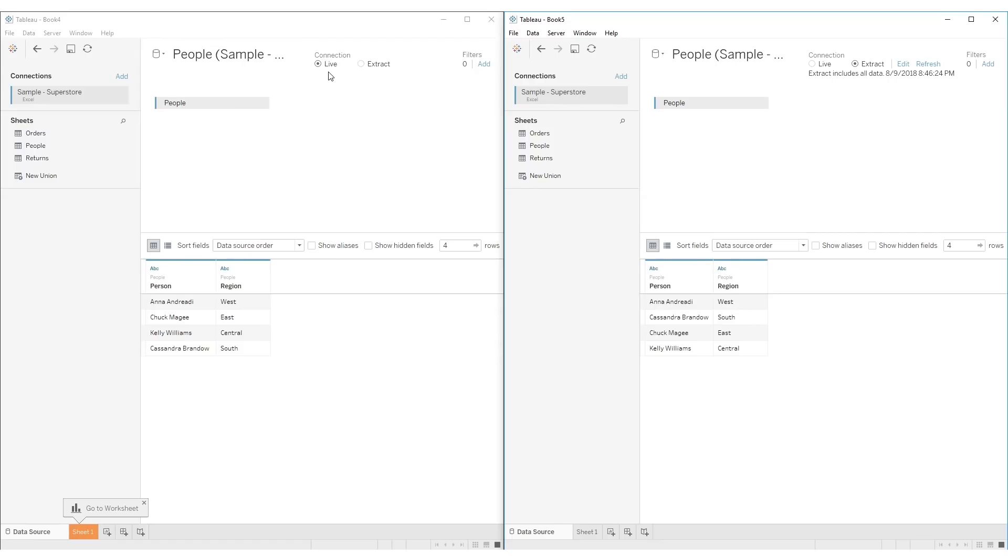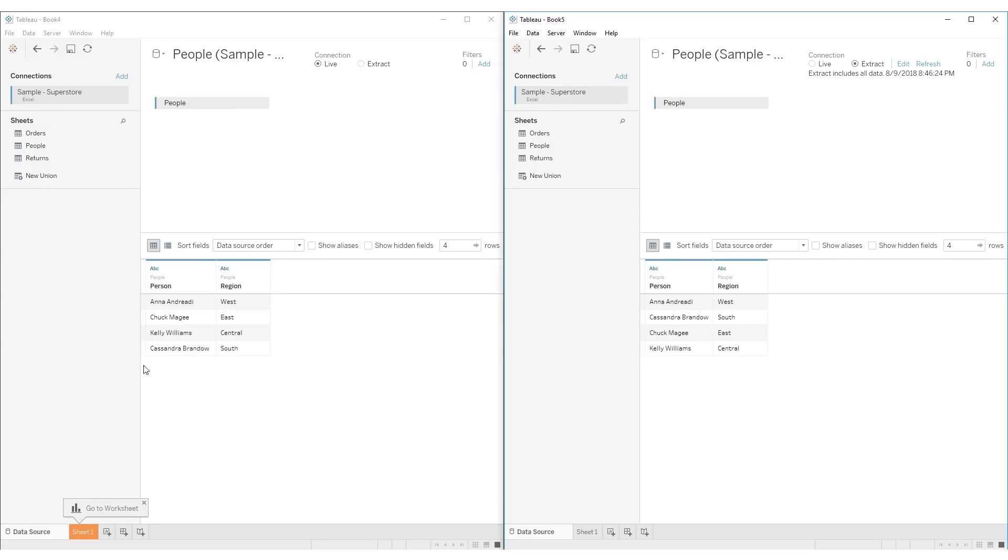A live connection is where the data will update based on when the source of the data updates. If you're connected to a database and something in the database changes, then you'll pick up those changes when you open the report as it will query that database when the report is opened.